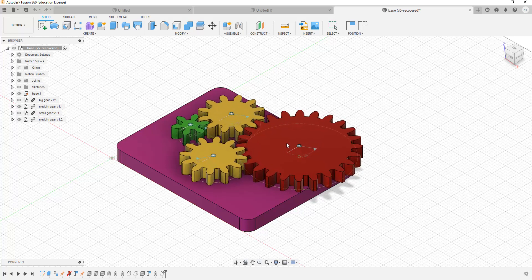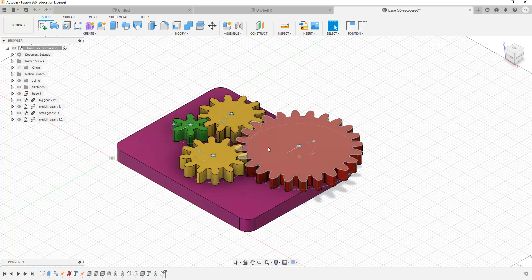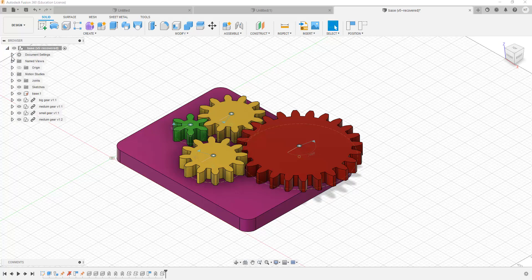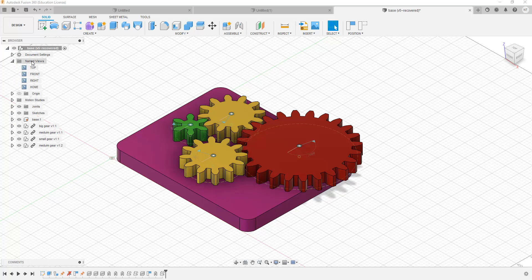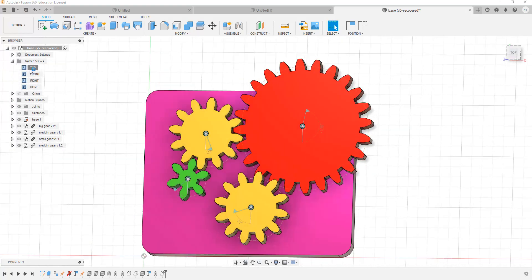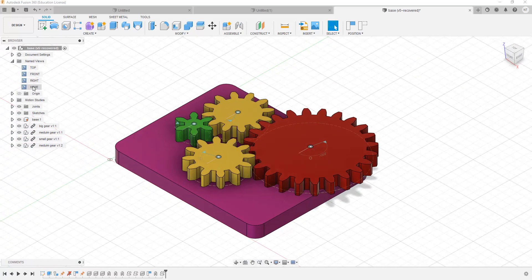The next part of the Autodesk Fusion 360 interface is the browser menu. The browser menu allows us to do a number of things and comprises of several drop-down menus. The first one is Document Settings, under which we can change the units we are going to work with — in our case, we are going to be using millimeters. And then we have Named Views, which allows us to view what we are modeling from different standard sides of the model — for example, from the top, the front, the right, and the home view.